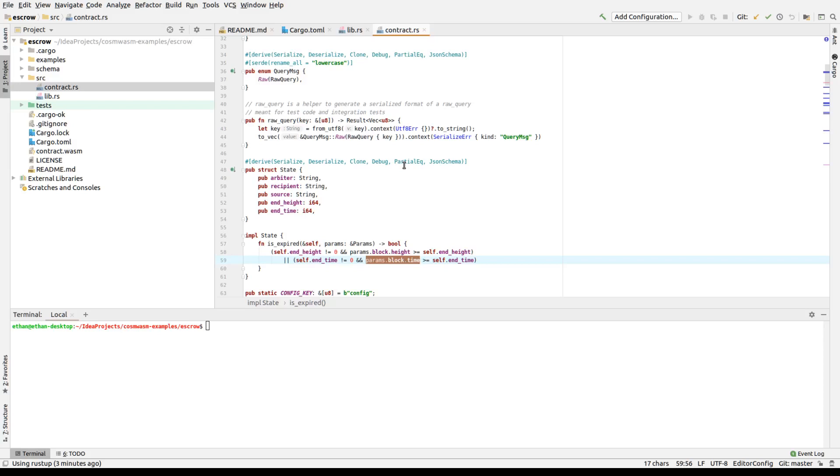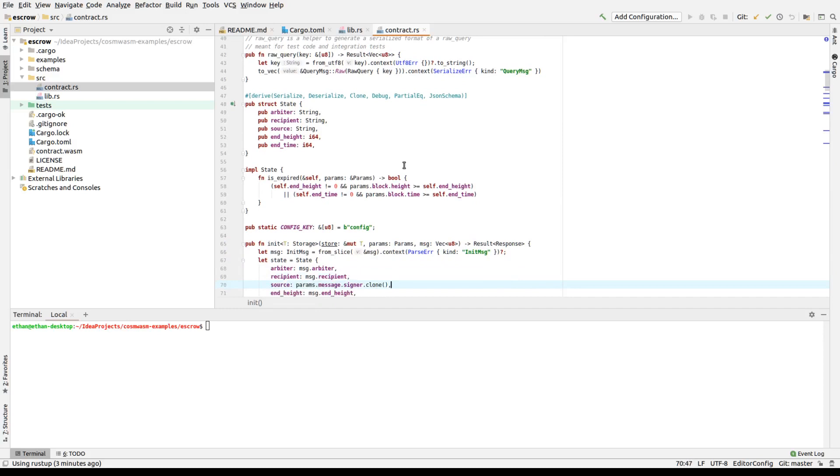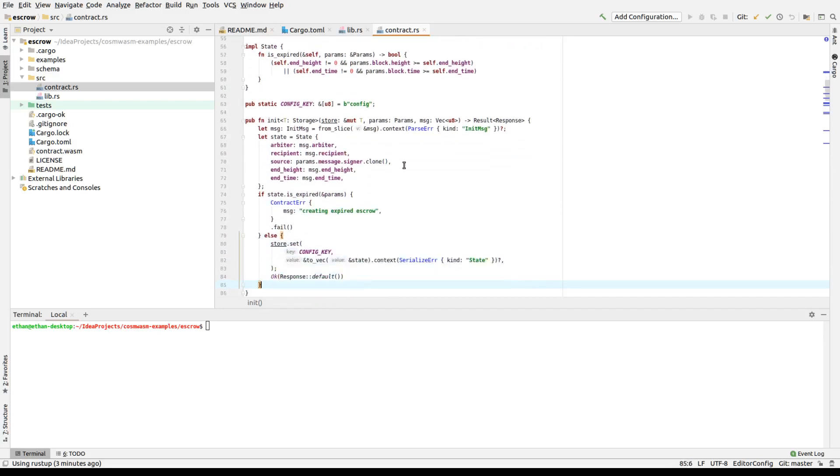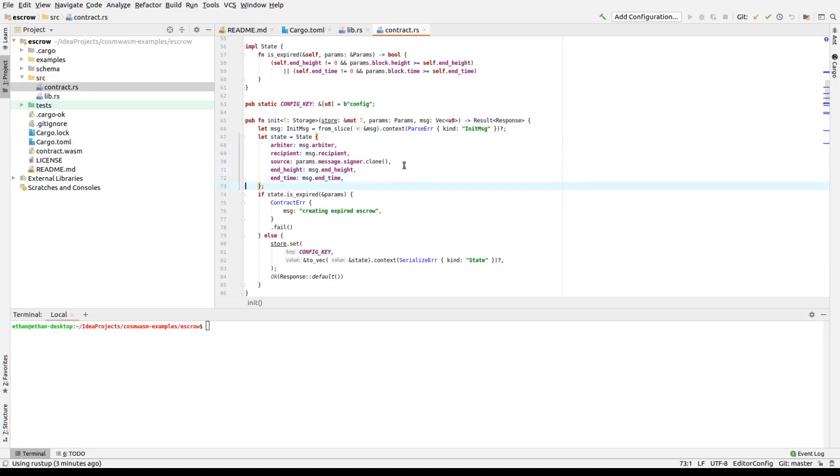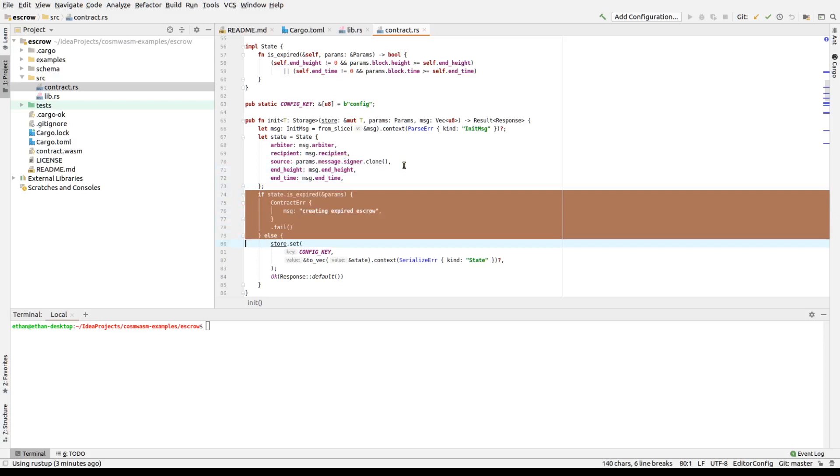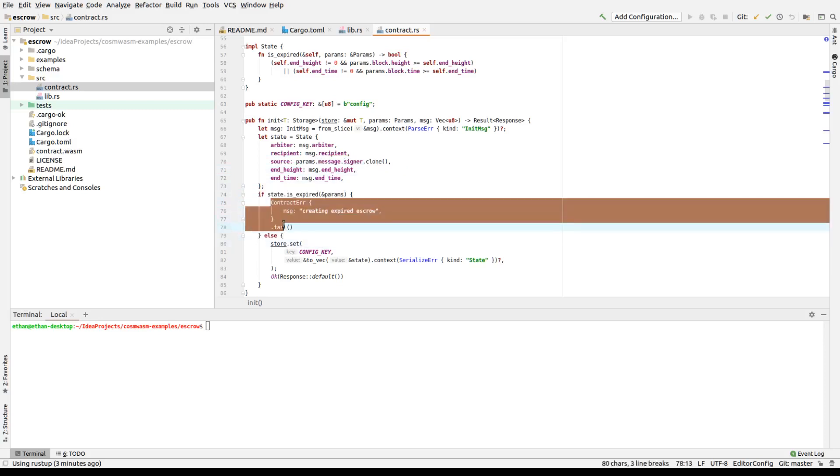If the end height is set, and the block height is greater than or equal to what we said, it's expired. So let's go through. Initialization takes information. And you see here that we pull a source from the signer, message signer. If it's expired, we error. And the way you error is basically set a custom error message, contract error, which takes a string, and call it fail.